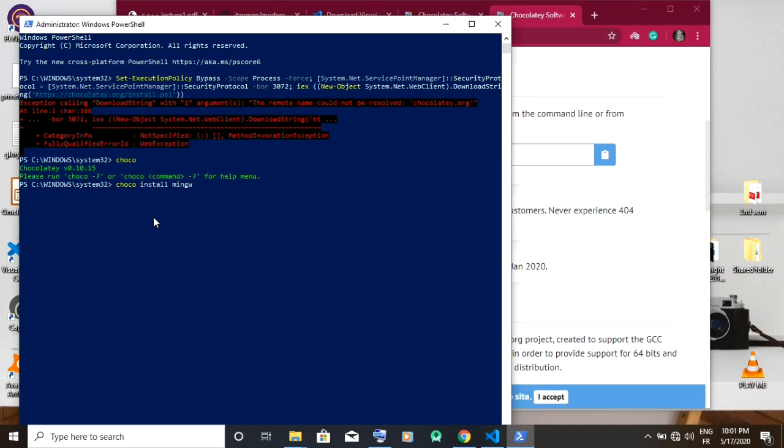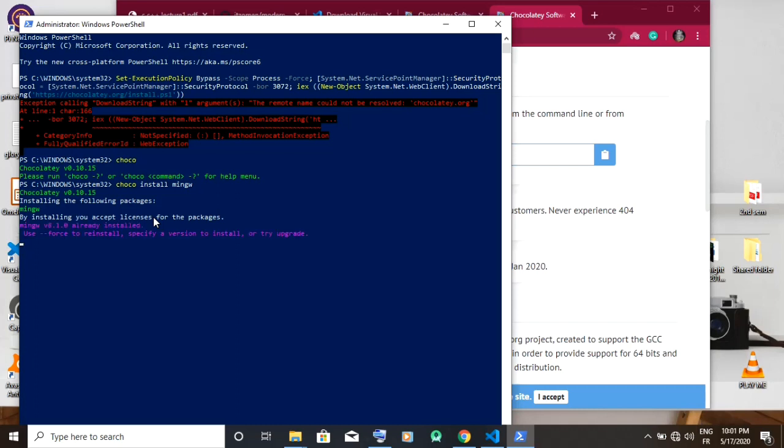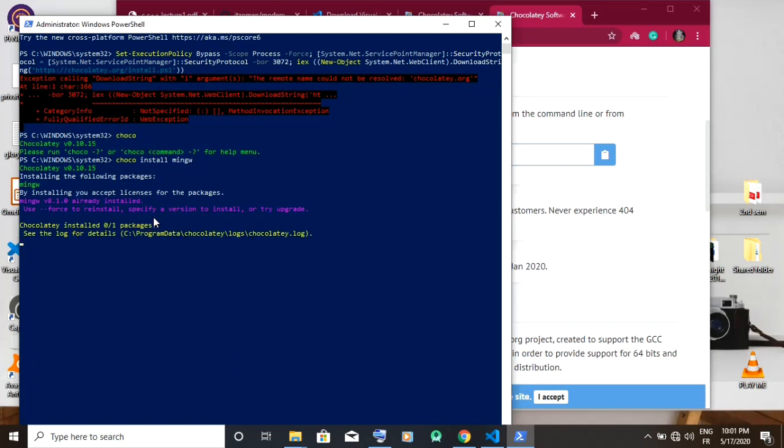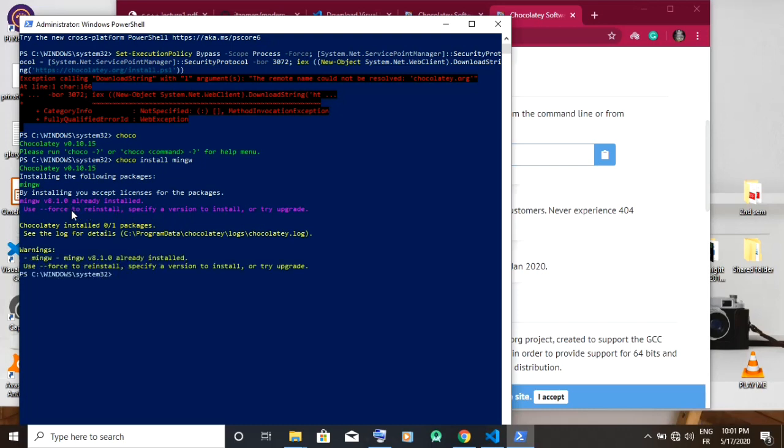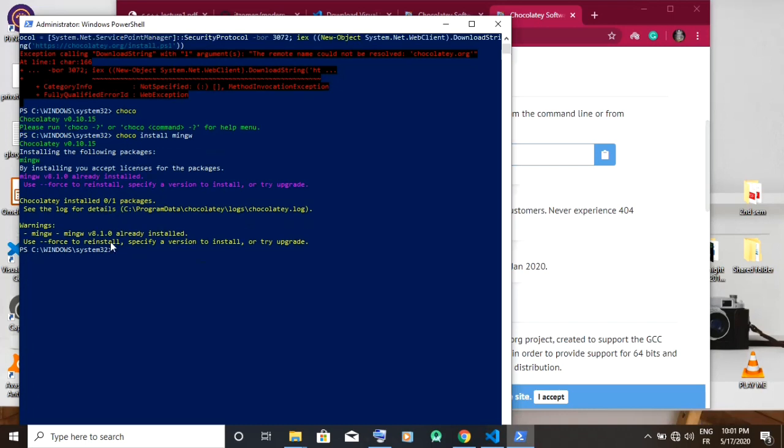It's going to take some time, three to five minutes depending on your computer speed and your internet connection. You have to wait till the installation is complete. Be patient. I already have MinGW installed, so that's why I have this report as shown on the screen. But since you don't have MinGW installed, you have to wait for the installation to be complete.